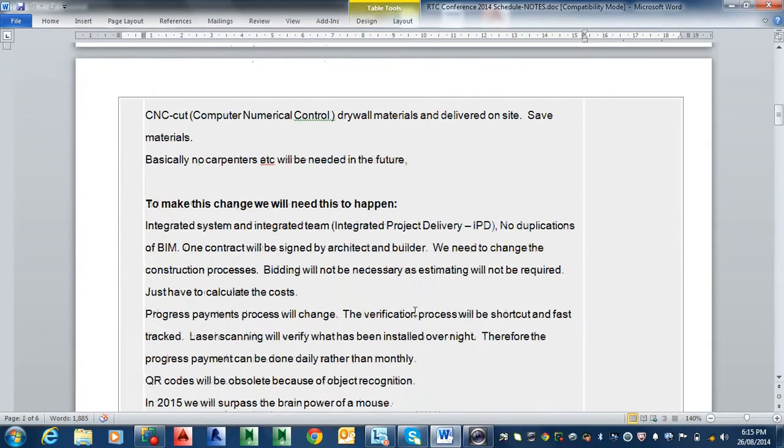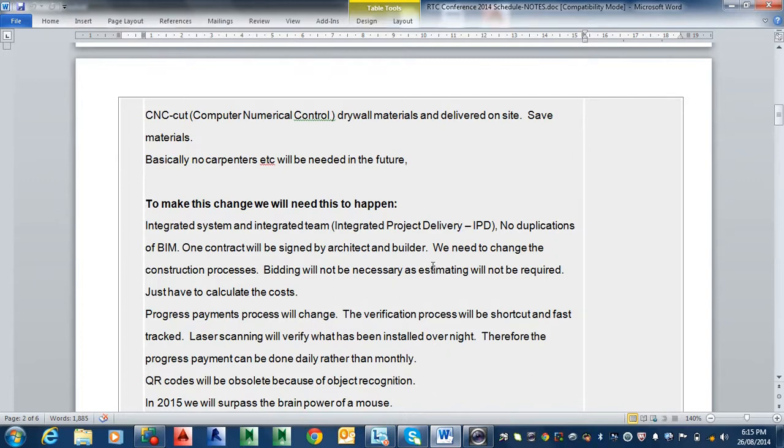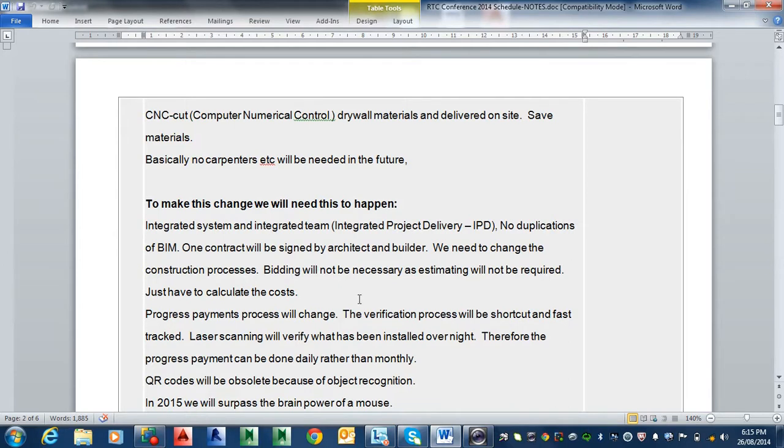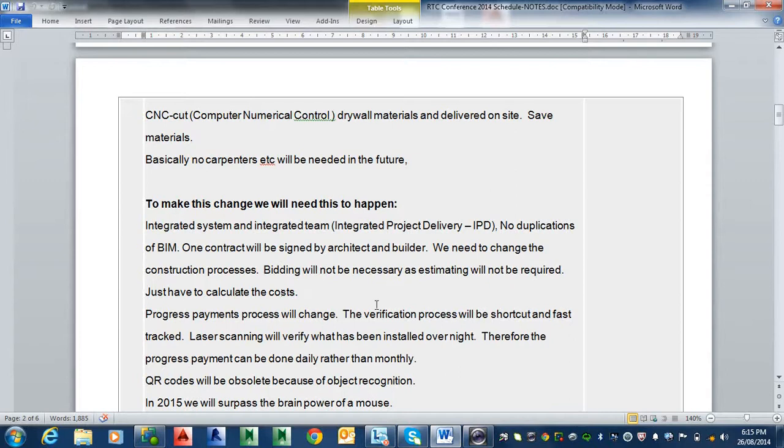To make this change we will need this sort of stuff to happen. So we have integrated system and integrated team, in other words IPD, integrated project delivery. No duplications of the BIM and that's sort of happening with that little thing you showed a bit earlier on, but it's another thing called Skyscraper I think it's called, which is coming in, basically Revit on the cloud. I'll talk about that later if I get a chance. So basically we need to change the construction process. Bidding would not be necessary as estimating would not be required, just have to calculate the costs. Progress payments will change, the verification process.